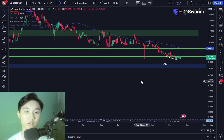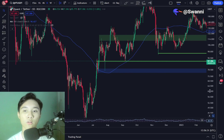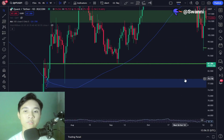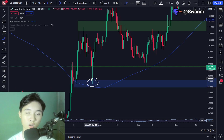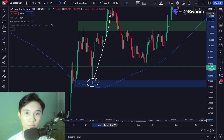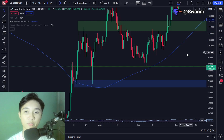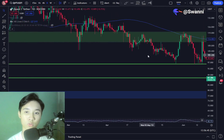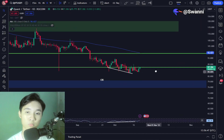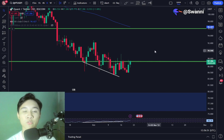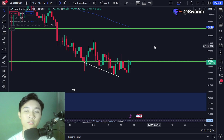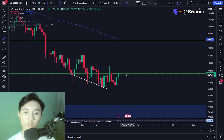Looking at Quant price history, the price has reacted strongly towards this level — it's an order block. We had a dip and immediately recovered with an impulsive move towards the upside. I'm expecting this to act as support if we ever touch this level, but right now I am not seeing any signs of a potential reversal or an impulsive move upward.